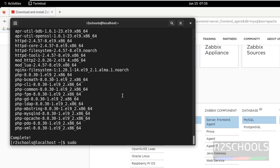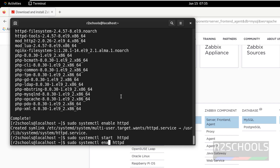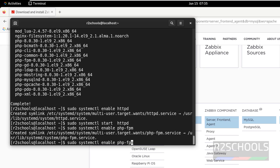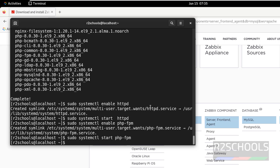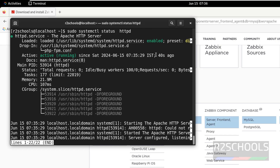Now we have to enable and start PHP and HTTPd, that is the Apache web server. Run sudo systemctl enable httpd, hit Enter, then start it. Now enable PHP-FPM, then start it. Now verify the status of both services — PHP-FPM is started, and Apache is also started and enabled.